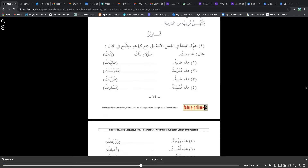Haulai banatun — these are girls. You change hadhi to haulai. Remember haulai works for both masculine and feminine when indicating a group of people. Hadhi taribatun — this is a female student; haulai taribatun — these are female students. Hadhi mudarrisatun — this is a female teacher; haulai mudarrisatun — these are female teachers. Hadhi tabibatun — this is a female doctor; haulai tabibatun — these are female doctors. Hadhi muslimatun — this is a female Muslim; haulai muslimatun — these are female Muslims.